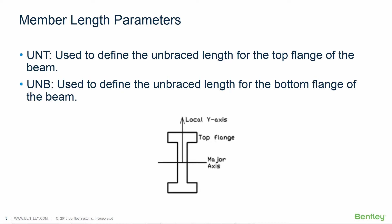These two parameters are used to define the unbraced length for the top or bottom flange of a member. Under normal conditions when a beam experiences bending one flange is in tension while the other is in compression. Compression flanges can experience local buckling or lateral torsional buckling between points of bracing.